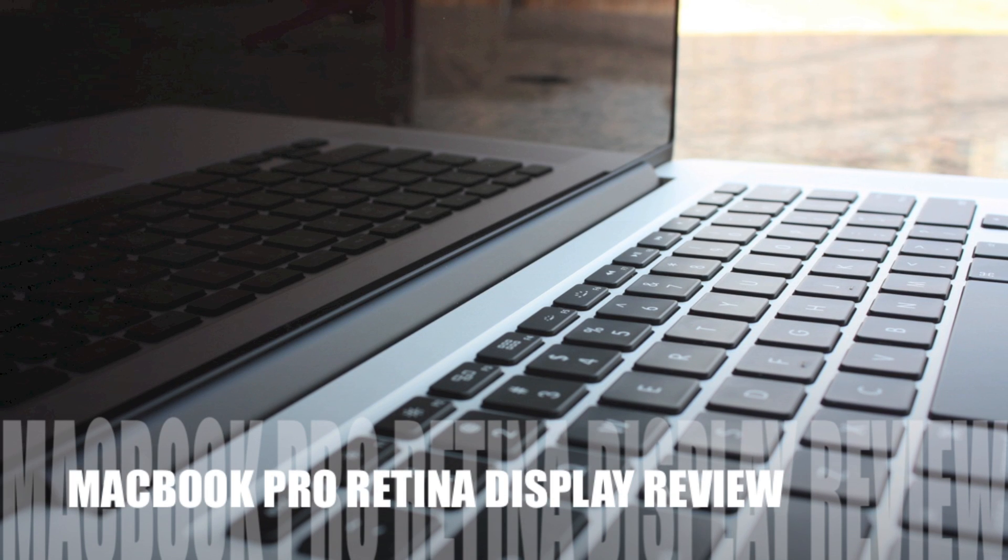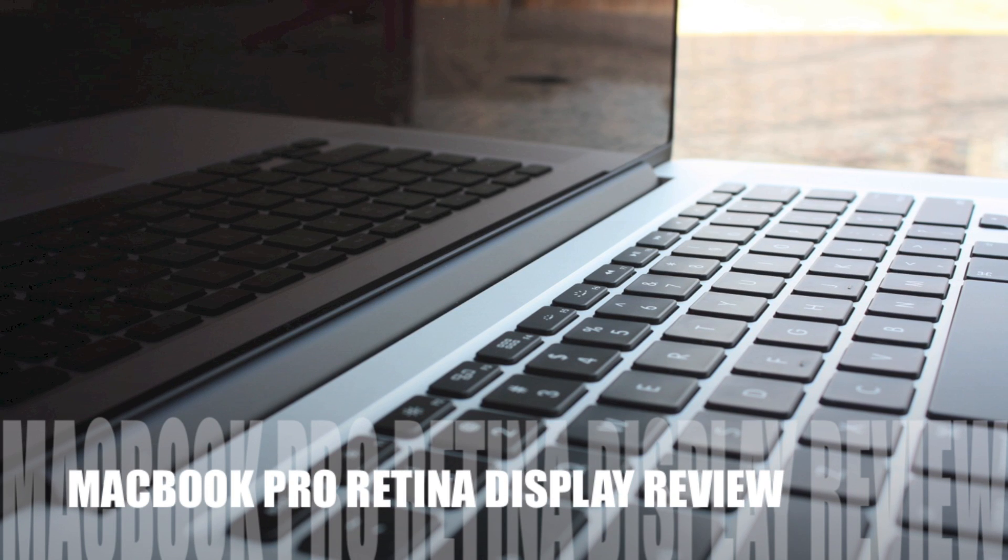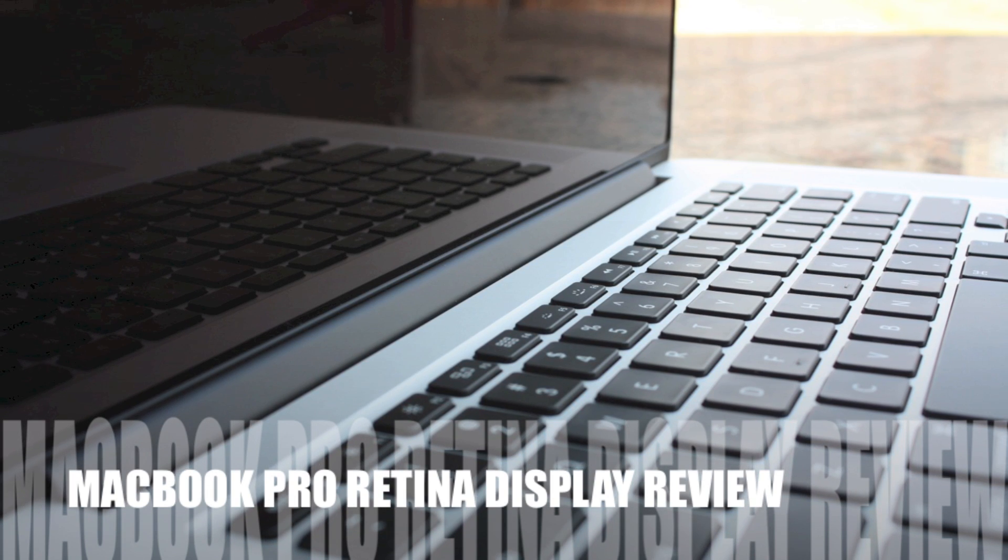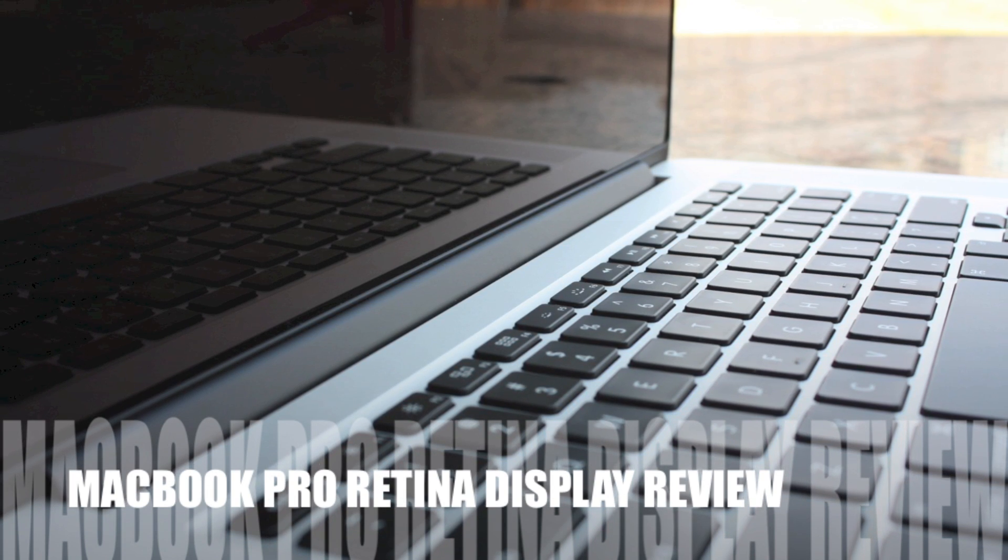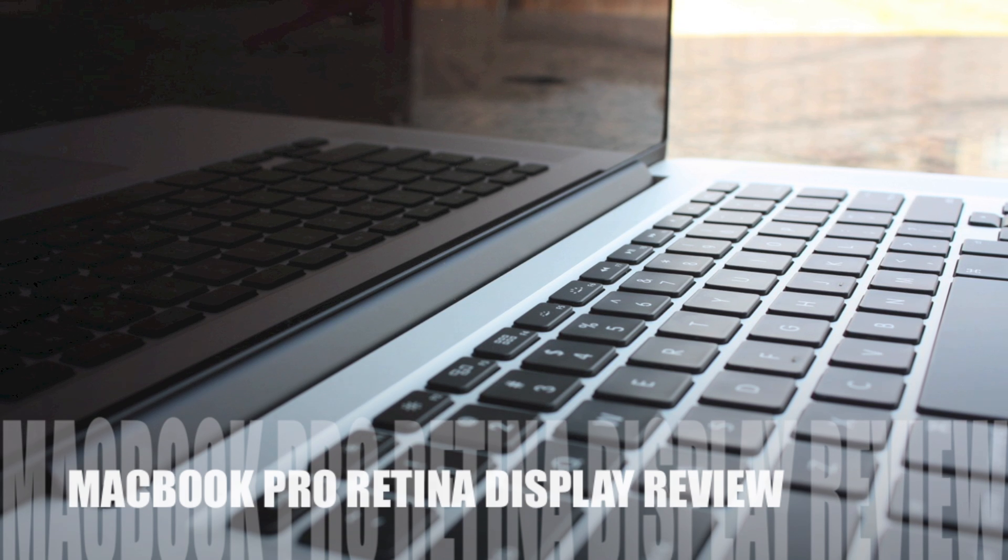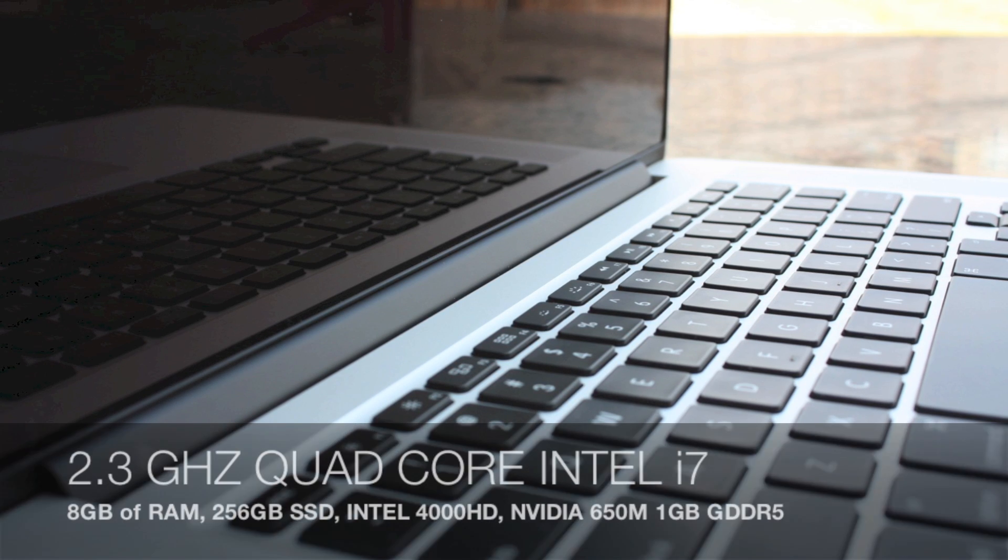Hey guys and welcome to the MacBook Pro Retina Display Review. First let's go over the specs quickly for the people that don't know what comes packed with it.